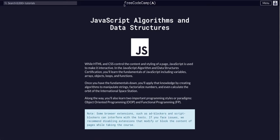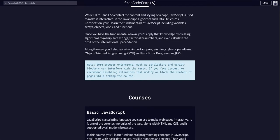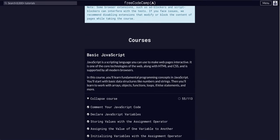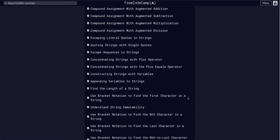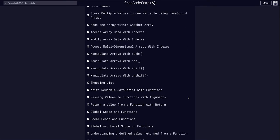YouTube, we are doing FreeCodeCamp's JavaScript algorithms and data structures basic JavaScript course. We are on challenge 55, which is assignment with a return value.